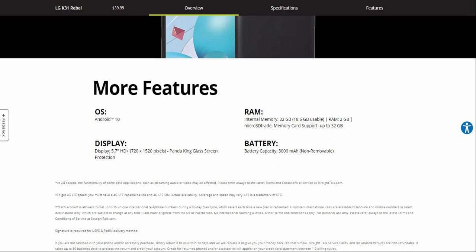Like I said, you get 2GB of RAM and 32GB of internal storage. You have about 18.6 gigabytes available to use, but you do have the microSD card slot to expand. And you have a removable battery at 3000mAh.